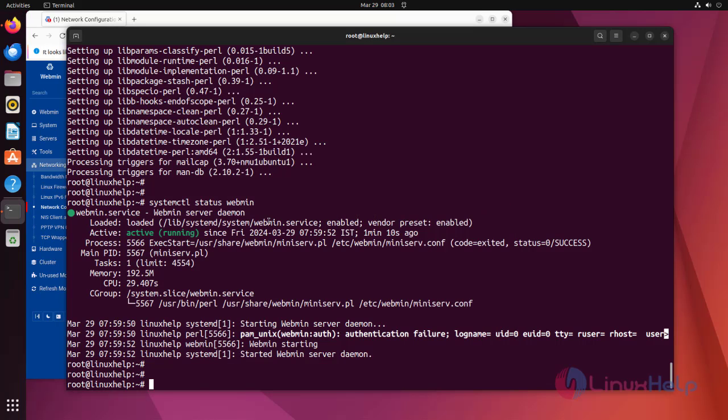This is the procedure to install Webmin on Ubuntu 22.04.